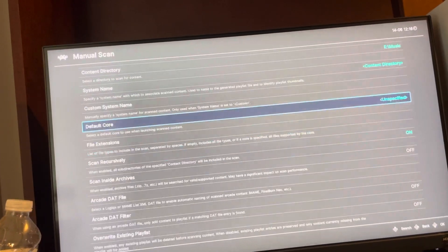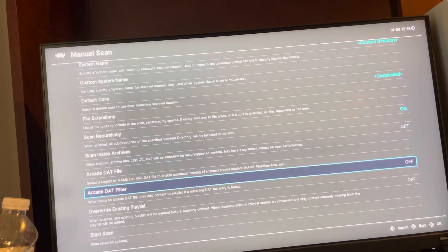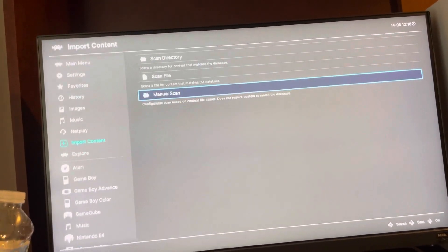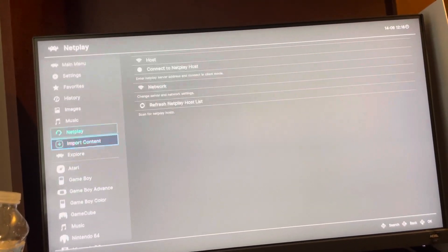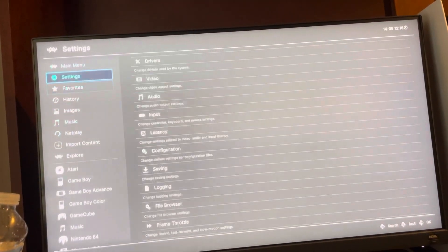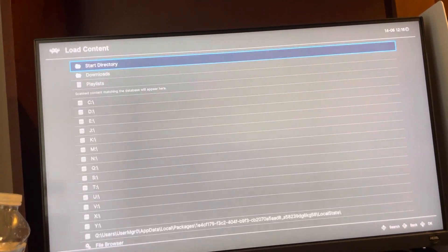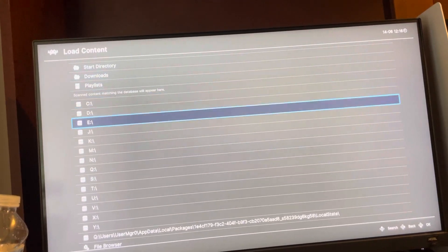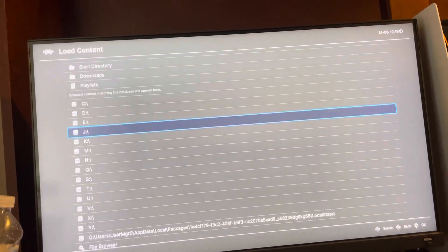Just select that and then select those on and start it and it would pop up right here and it could work like that. But the first method should work for you guys if you just load content and then just select the MP3 file — it should automatically play.